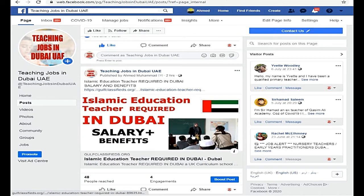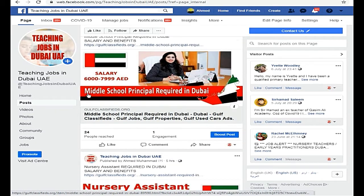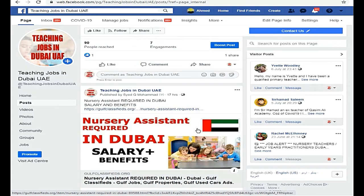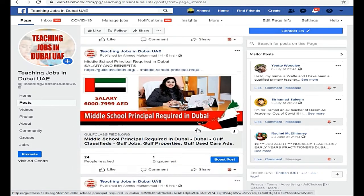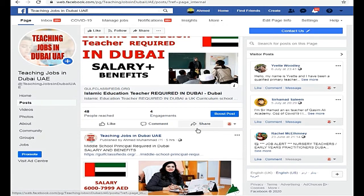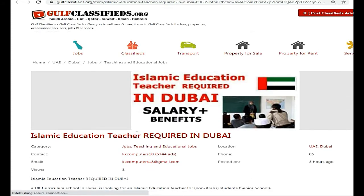Let's go to the next page of jobs. There is an Islamic education teacher position in Dubai, a middle school principal, and a nursery assistant. Friends, you can see that there are various jobs. You can check your results. Today we will check the details and see what is required and how we can apply.